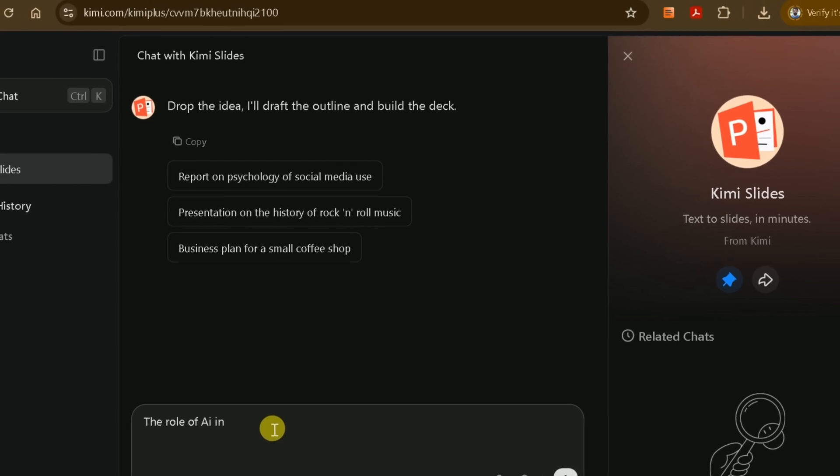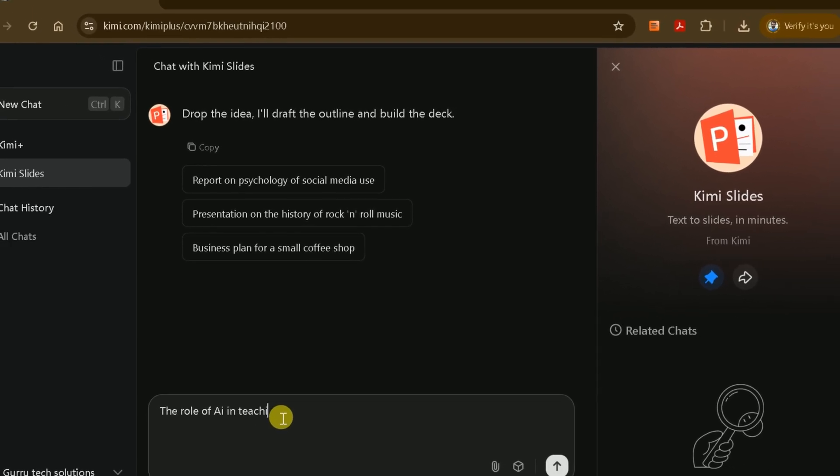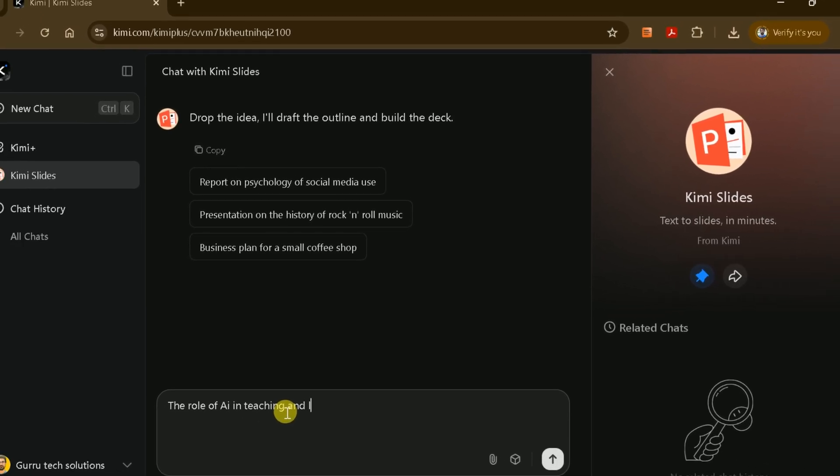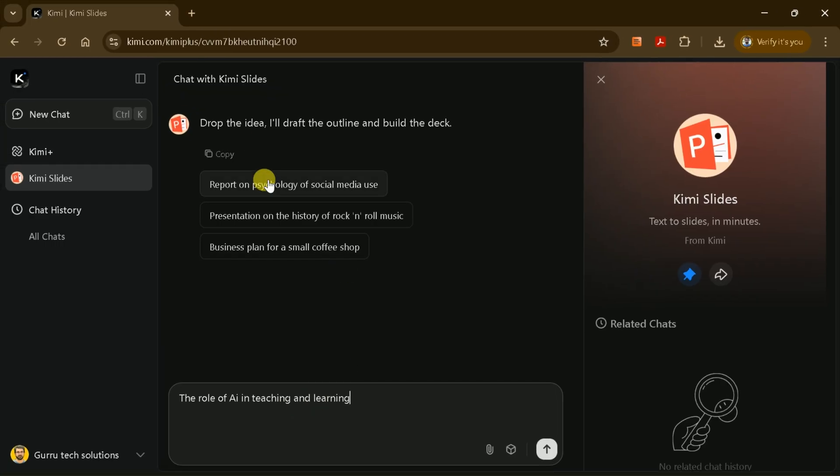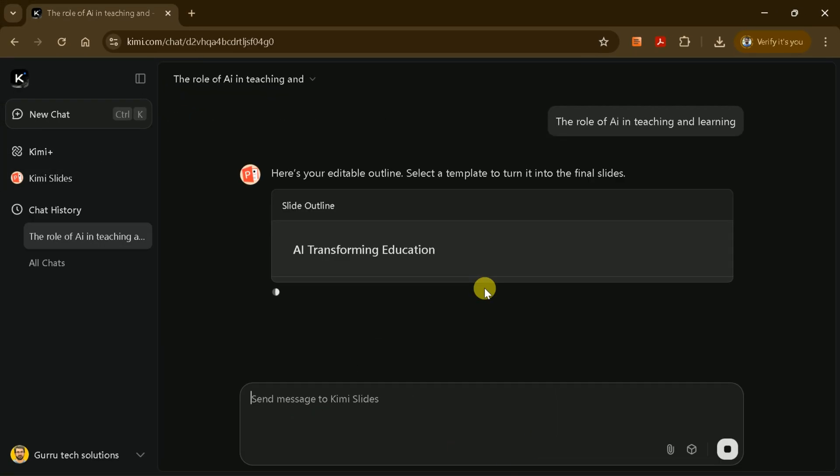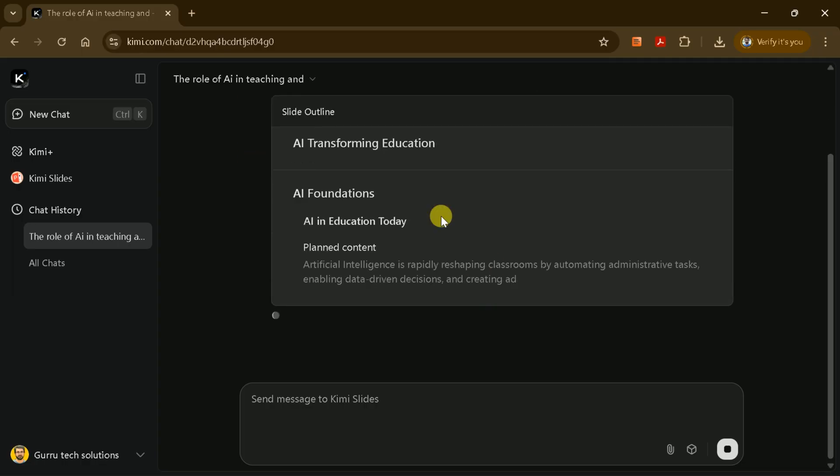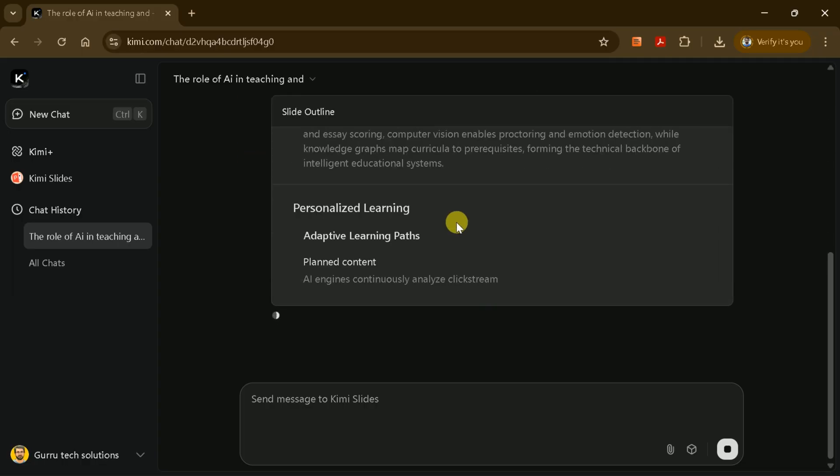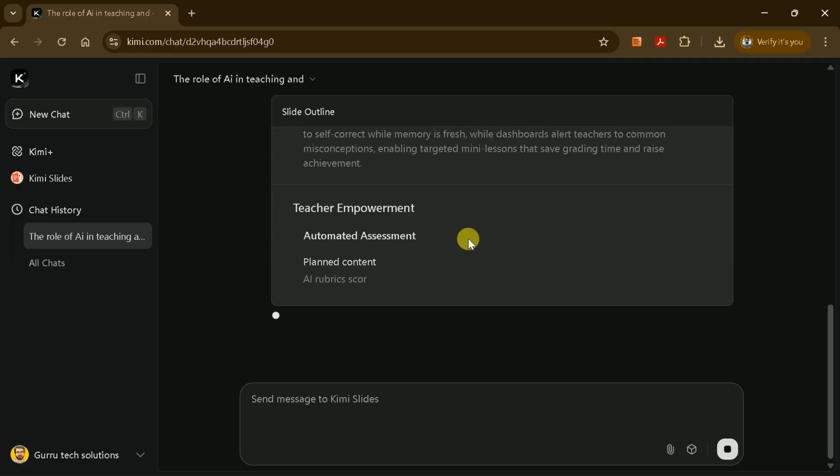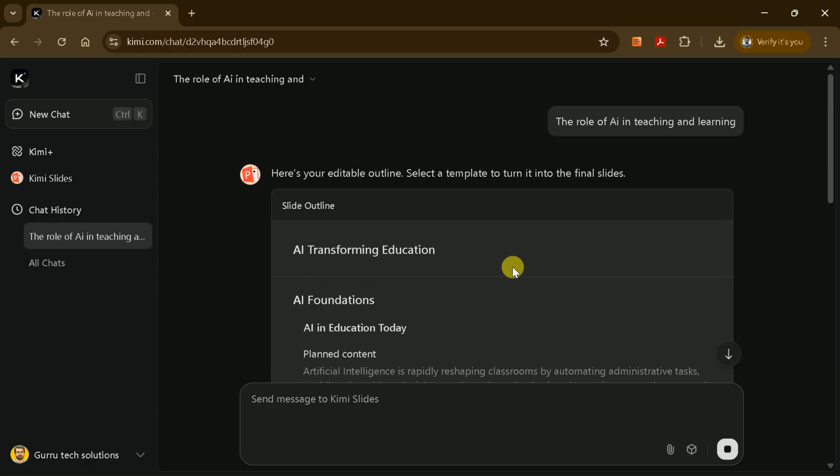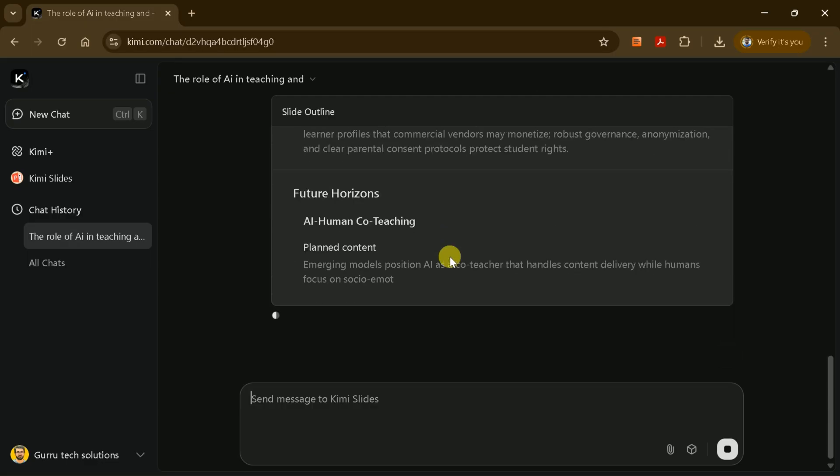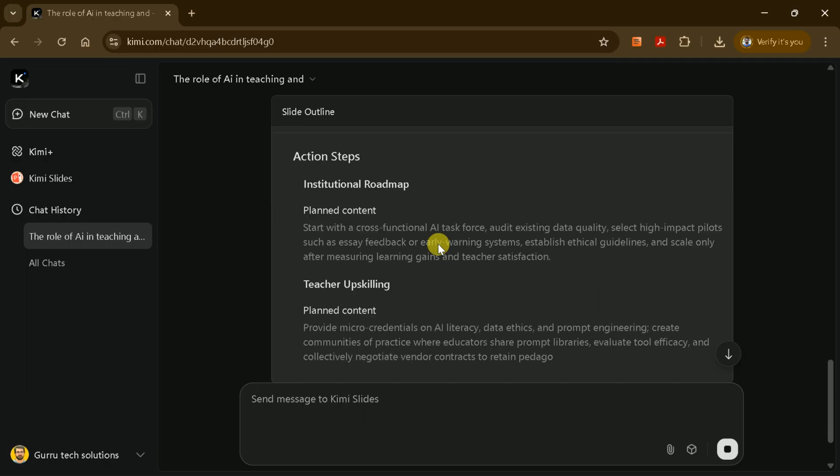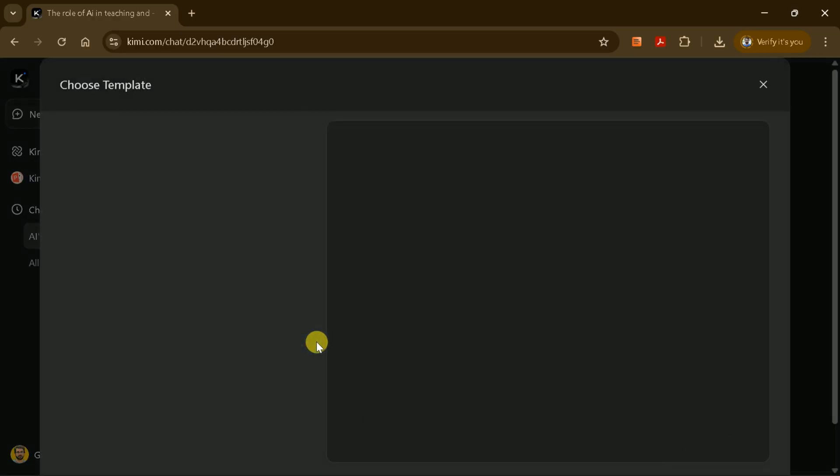Let's create a presentation on the role of AI in teaching and learning. Type this topic into the prompt bar and press Enter. Kimi AI will first generate an outline for your presentation. This outline breaks down the main points and structure of your slides.